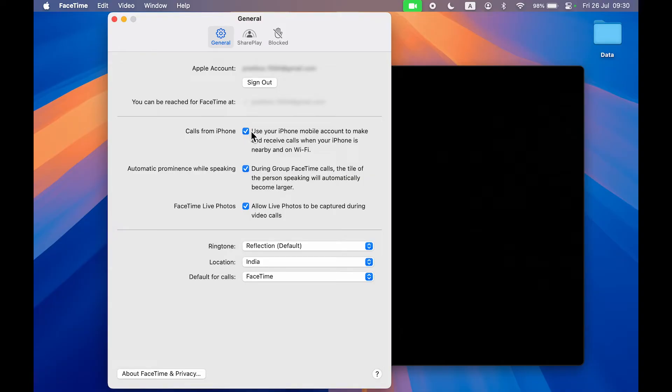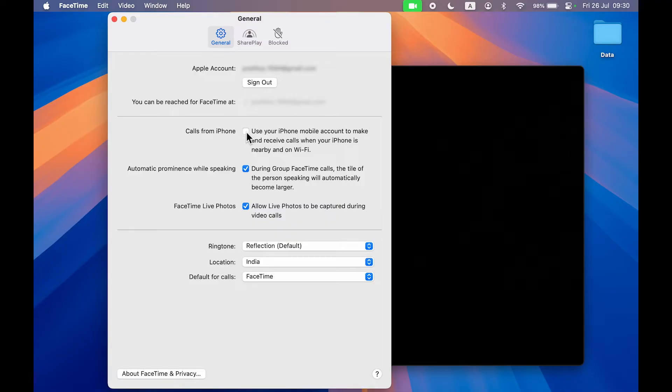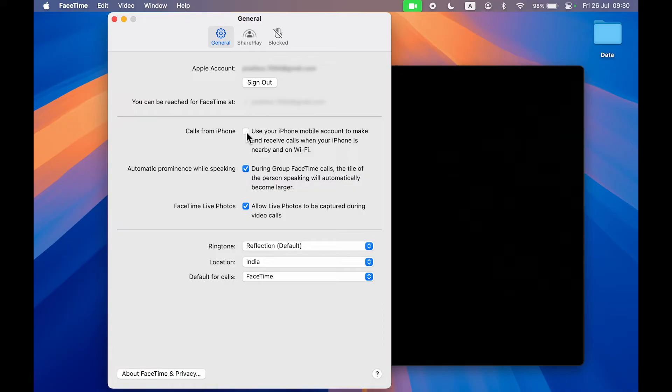But if you don't want that call notification, make sure to turn off this option or uncheck this box. Later on, whenever you receive a call on your iPhone, the notification will not be received on your Mac. So this was the first way.